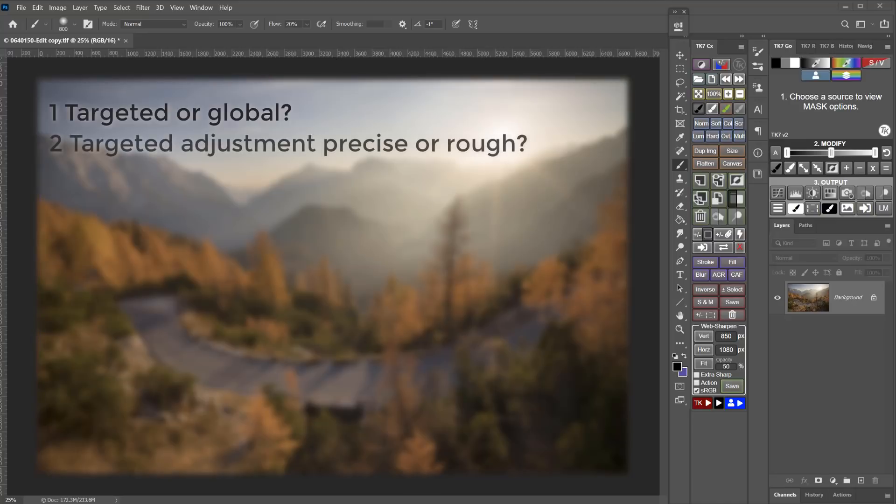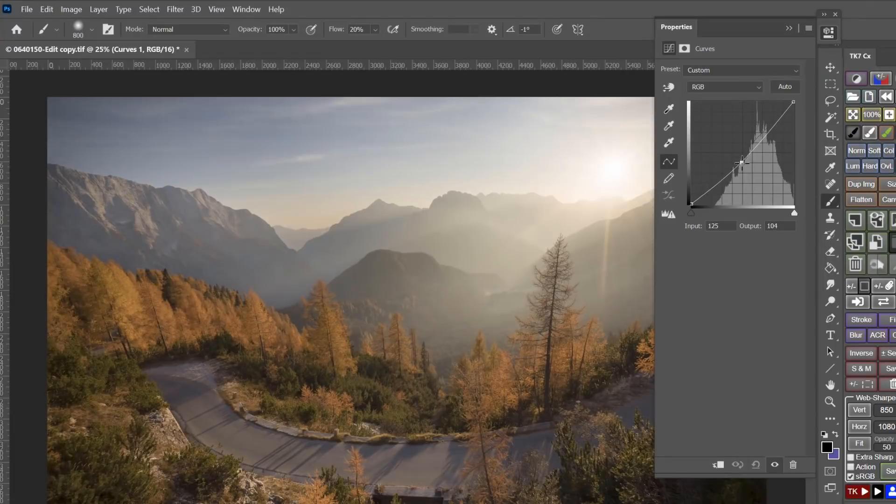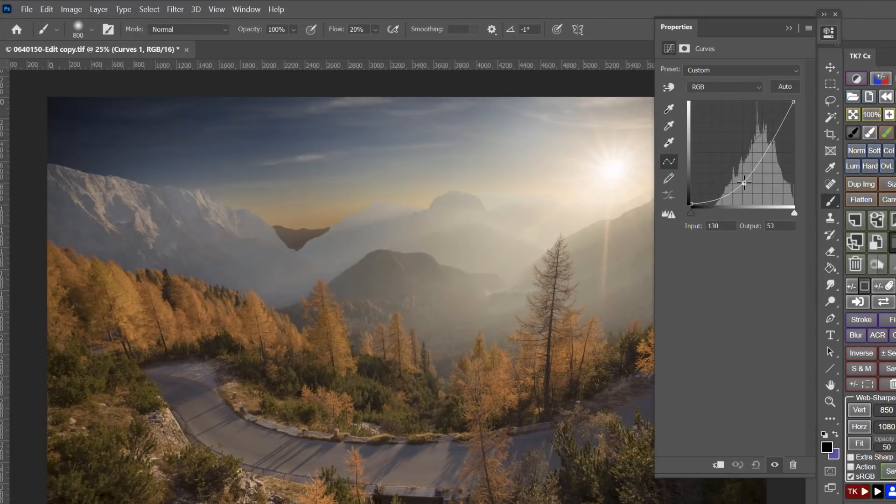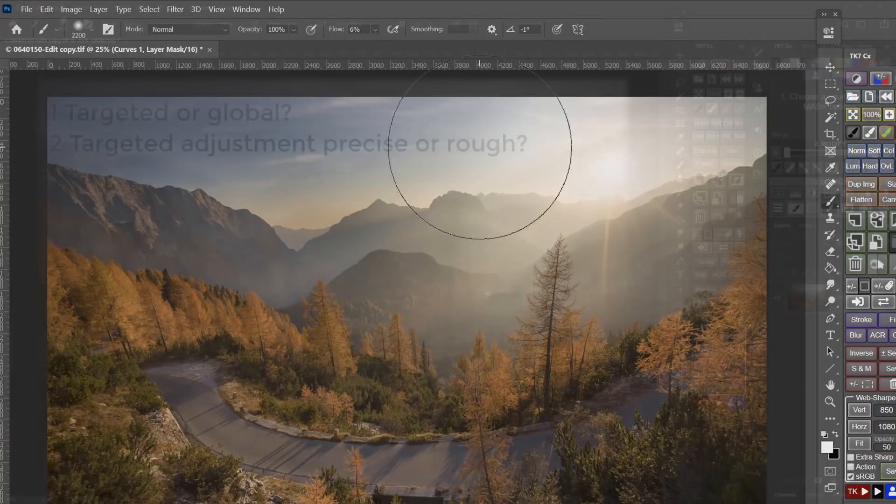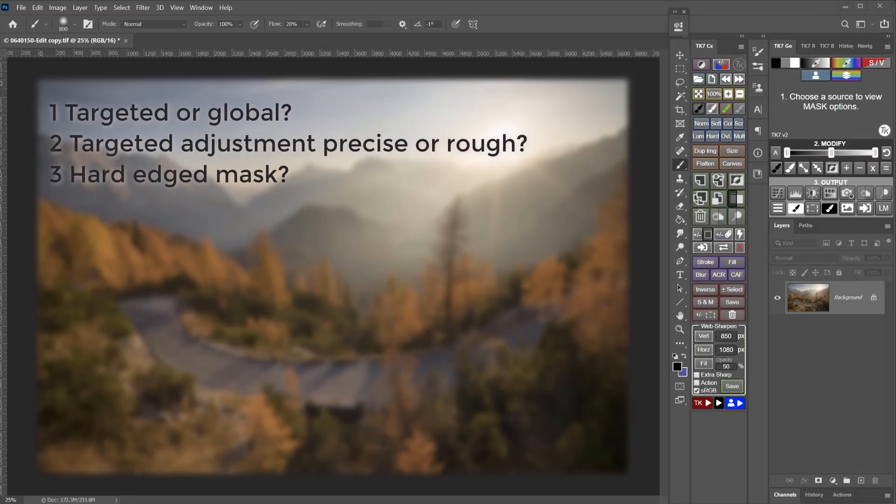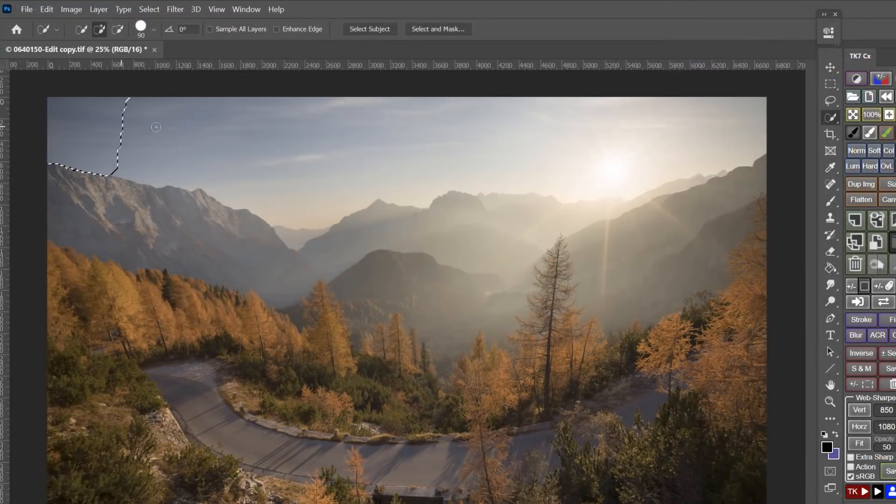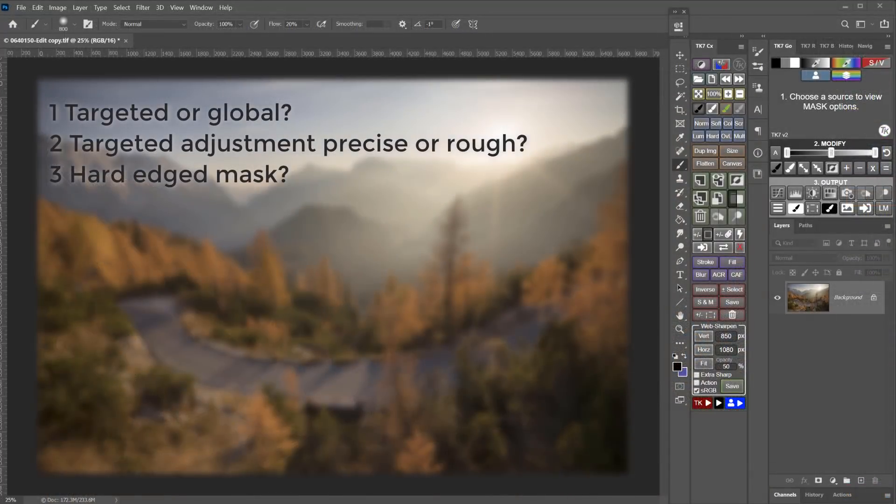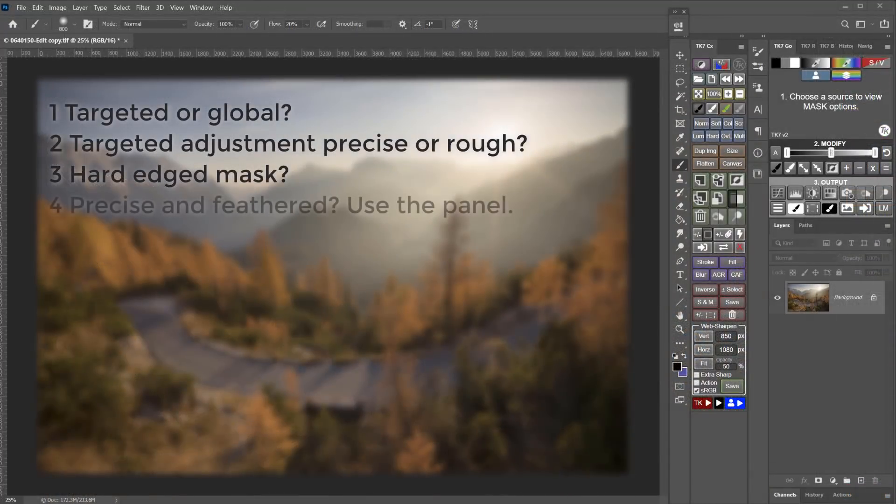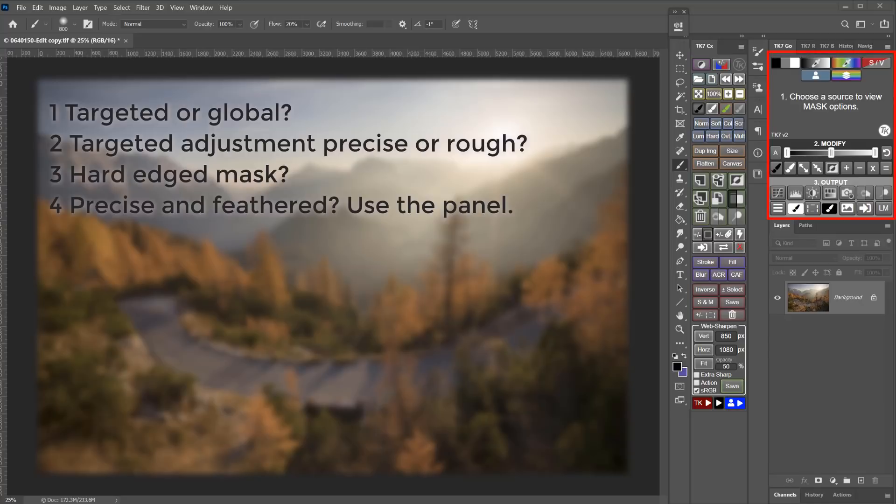Second, if I do want a targeted adjustment and I want to target that adjustment to part of the image, does it need to be precise or can I just freehand paint a rough mask with a brush? Third, if I do need the mask to be precise, then does it need to be a hard edge mask or am I selecting a certain object that has defined edges? And if so, then probably using one of the selection tools is the best way to go.